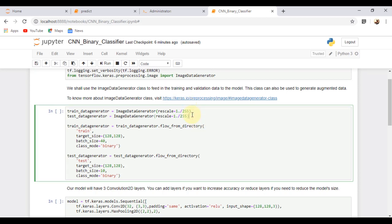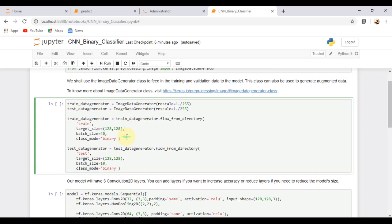We are rescaling each image by a factor of 1 by 255. We are also resizing each image to 128 x 128 pixels. This batch size is chosen equal to the number of images in the folder.